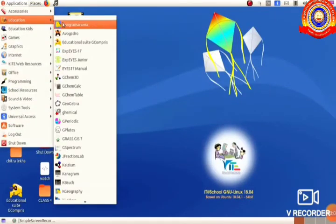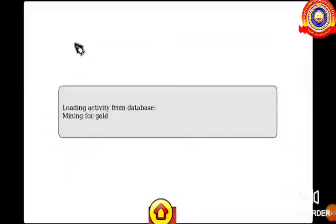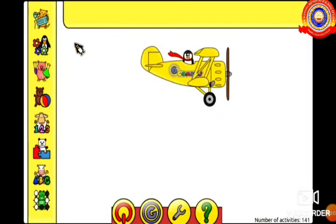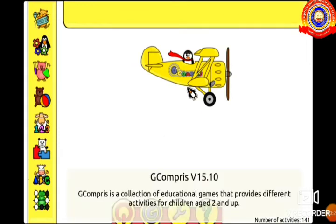Application, Education, Educational Suite G-Comprix. This is the window of G-Comprix. Can you see the moving penguin here? Yes, this is the mouse pointer.